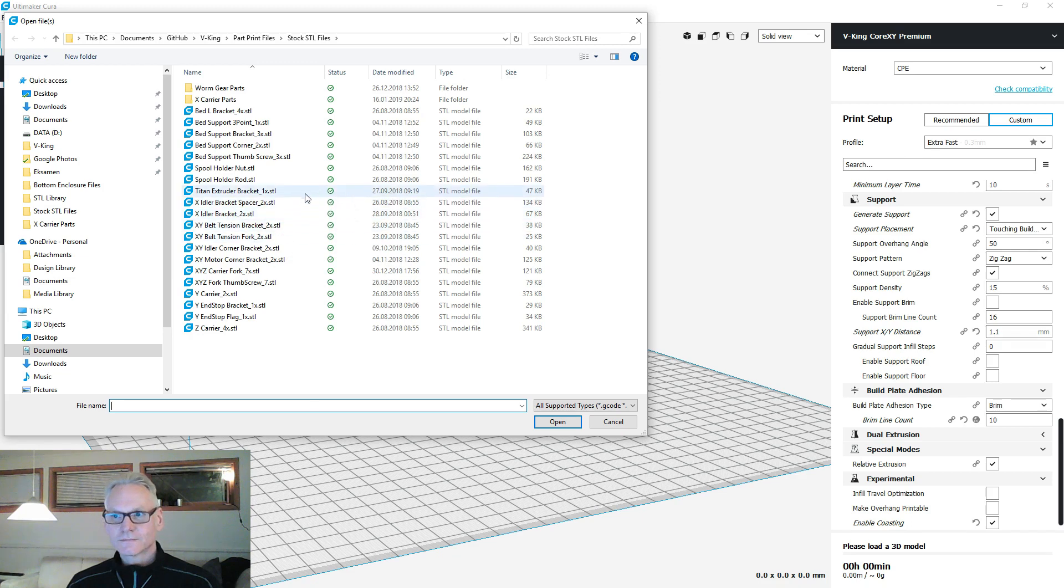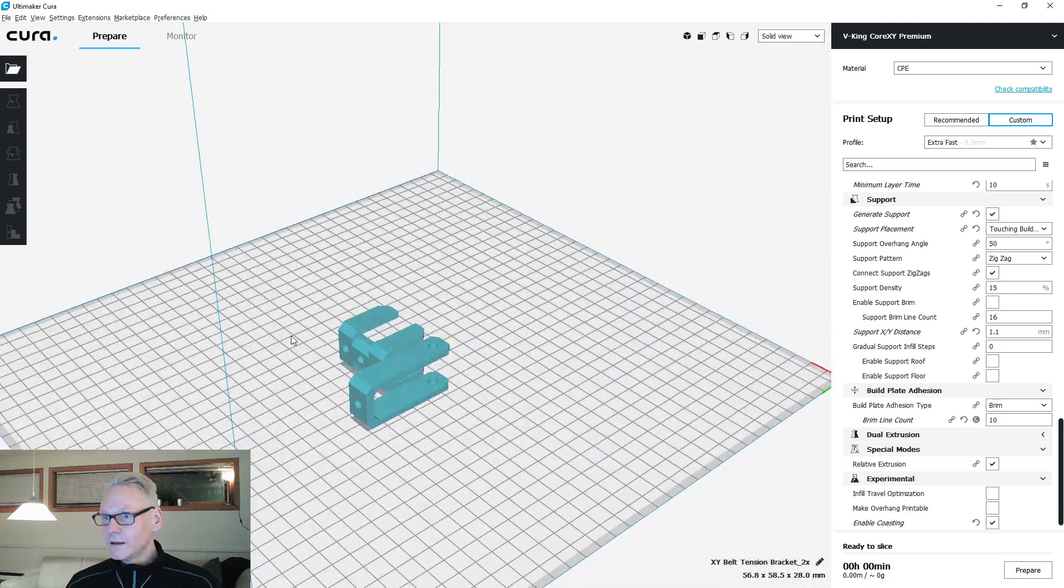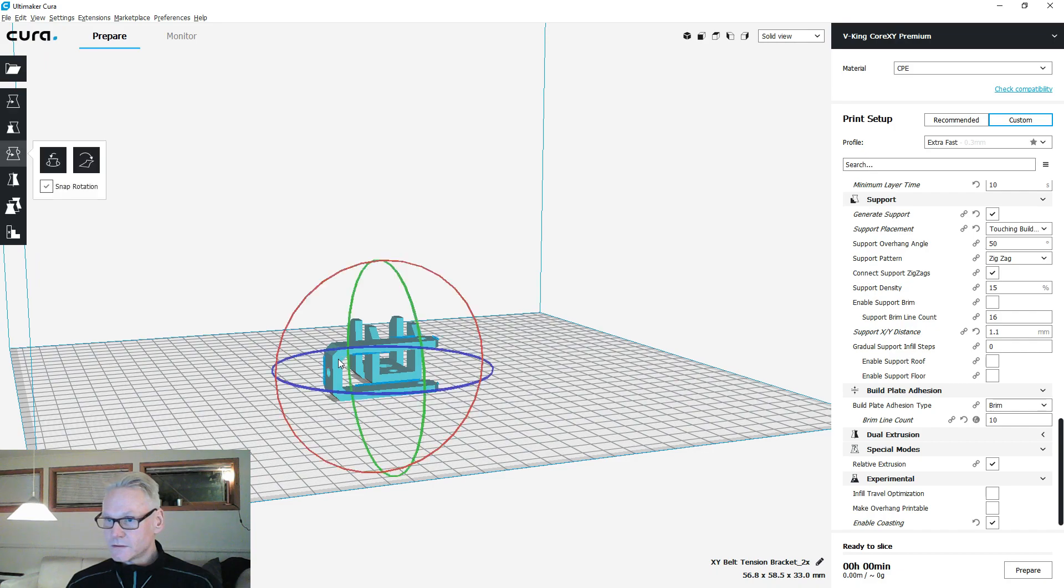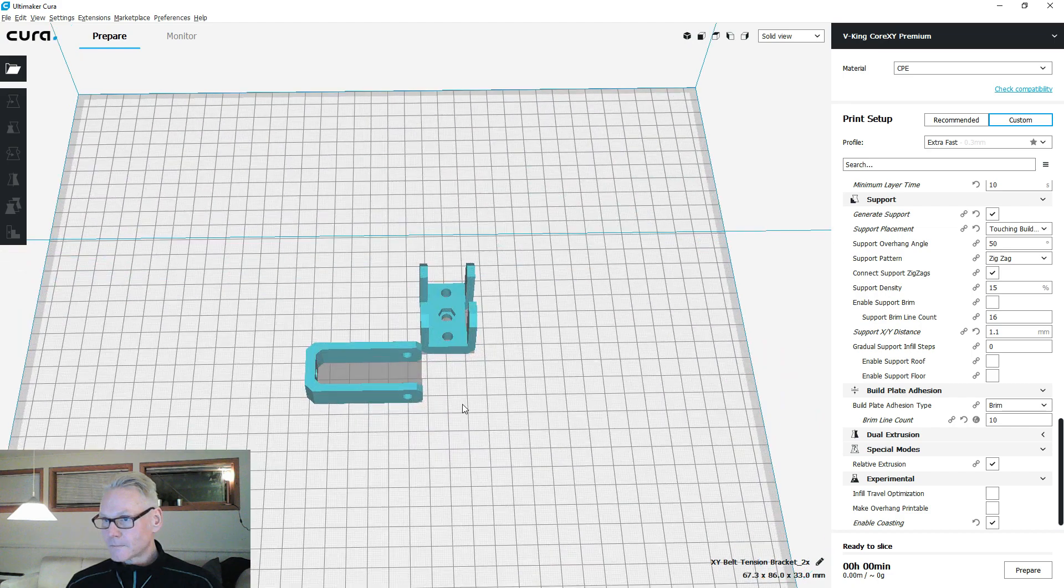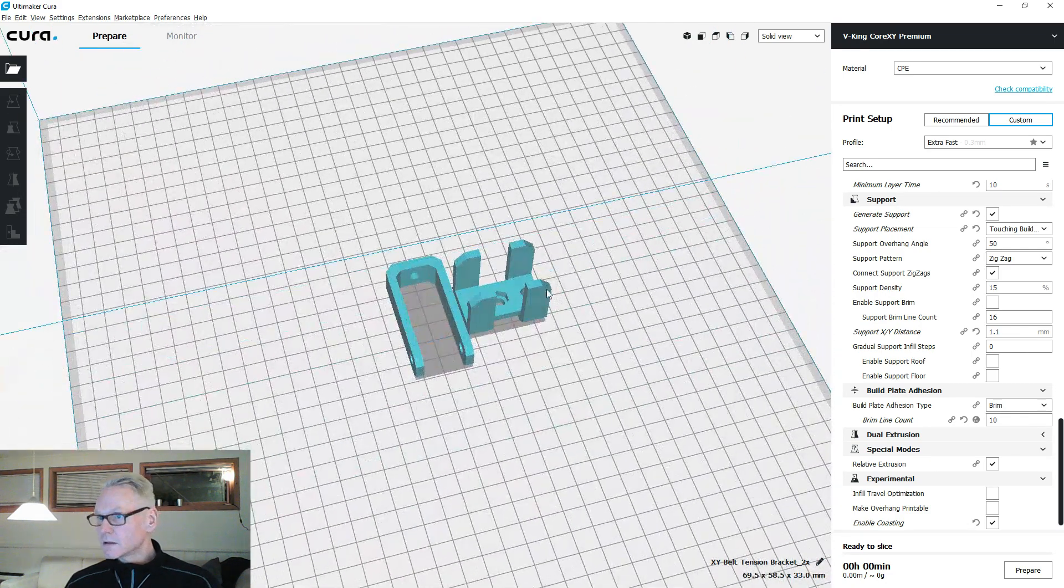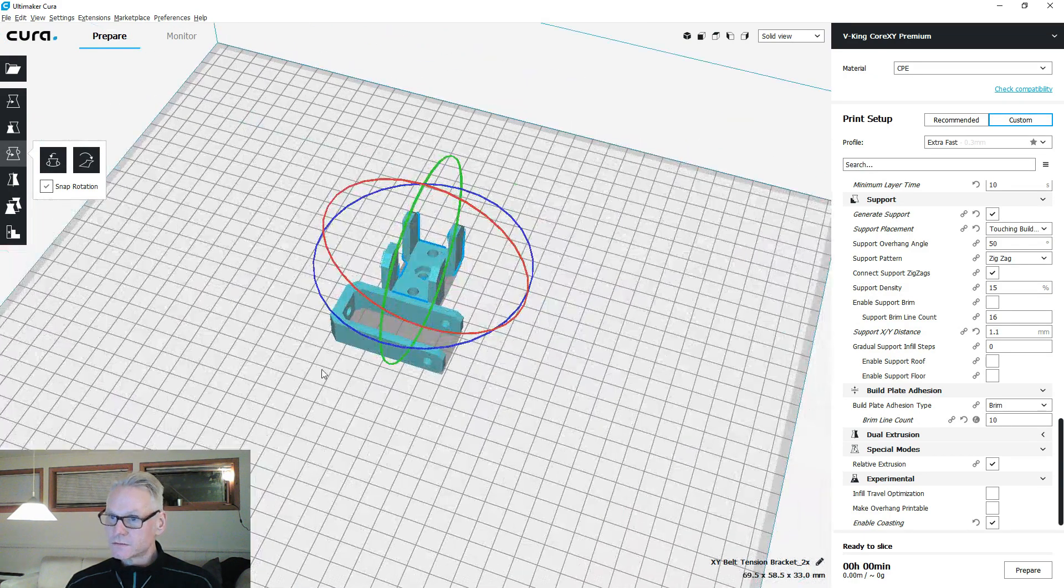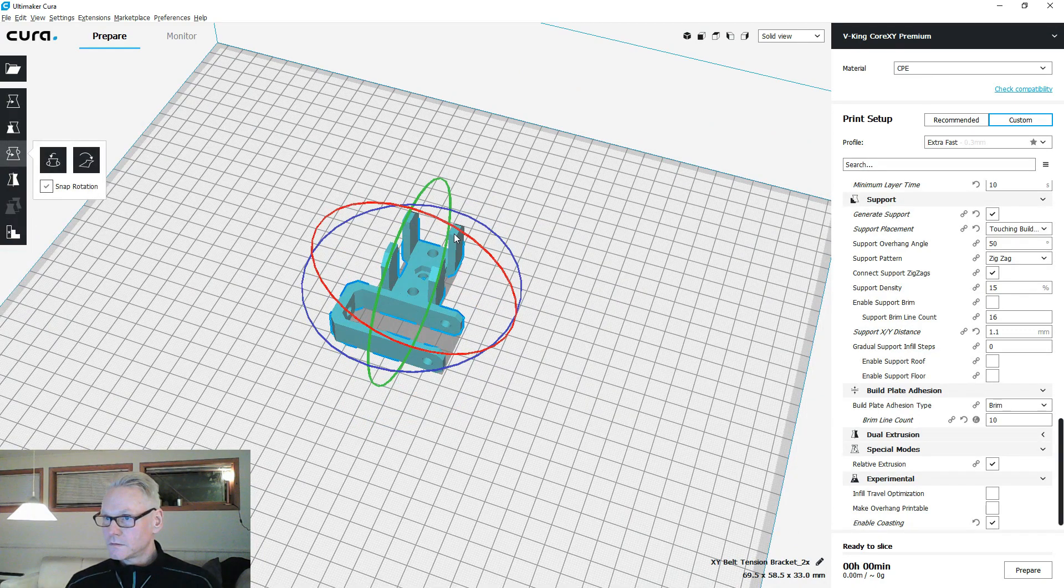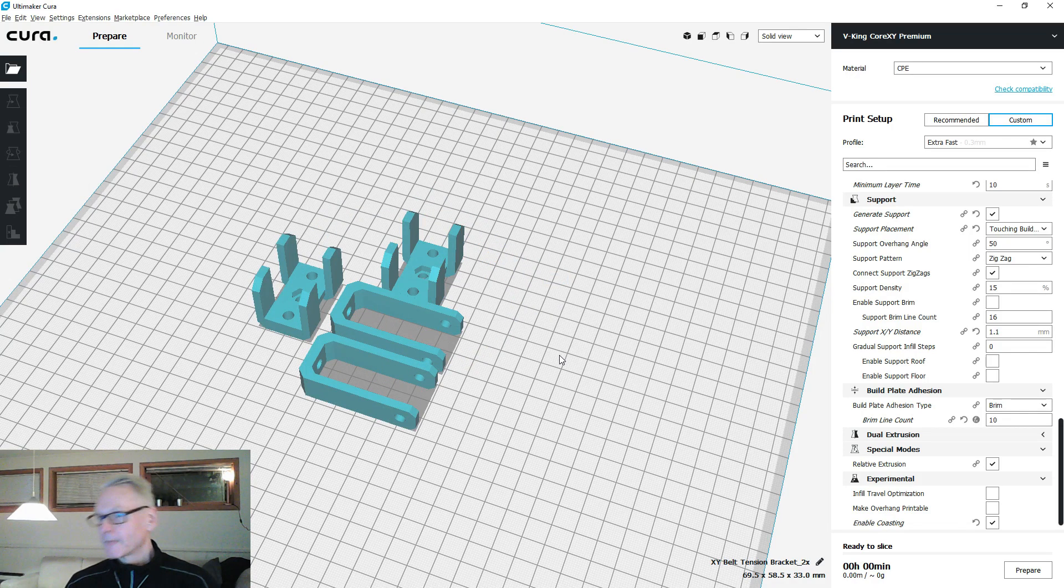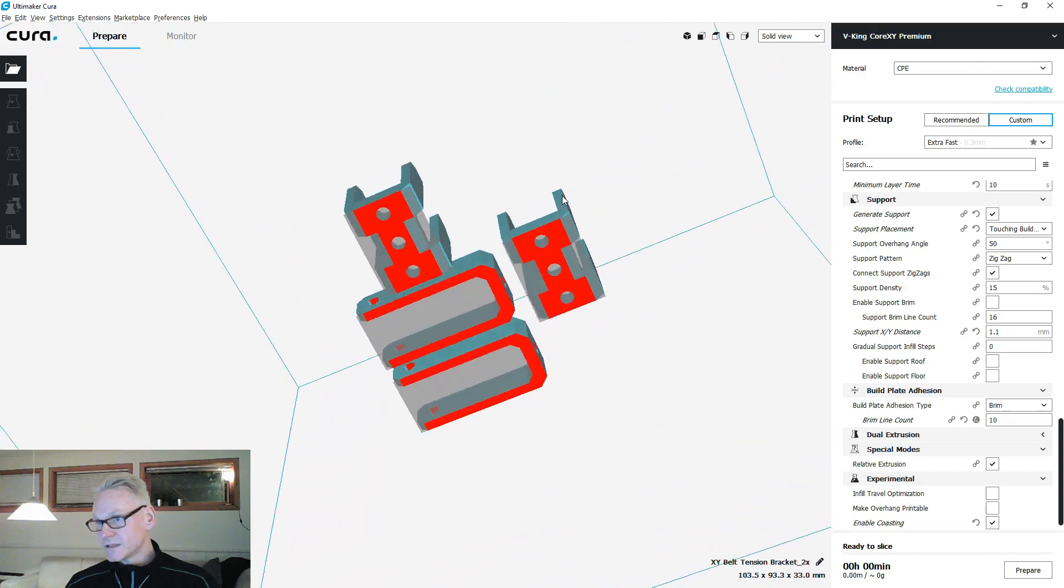Let's do the tensioner. Tensioner, tension bracket, tension fork. As per normal print on its back like this, and this one on its side like this. You want to duplicate if you want two tensioners. It can be nice to have two tensioners, so multiply those by one. No support is needed.